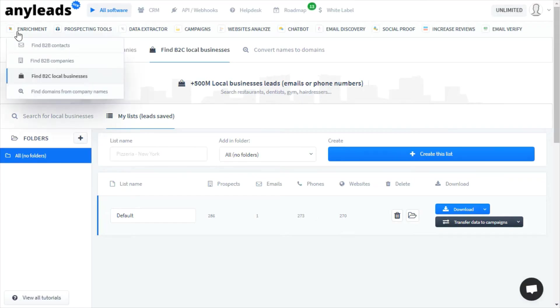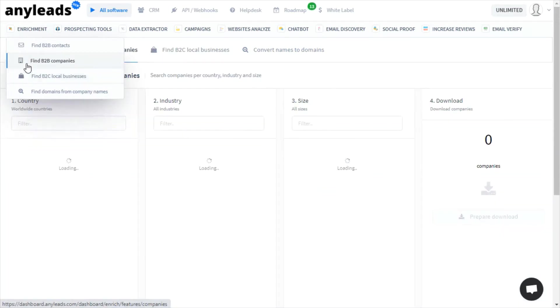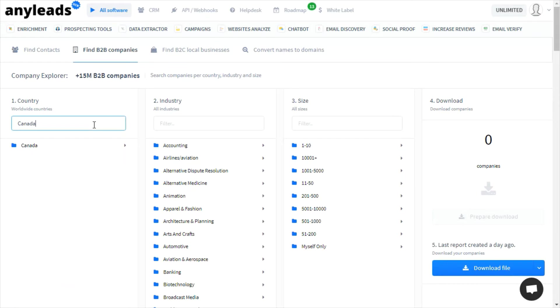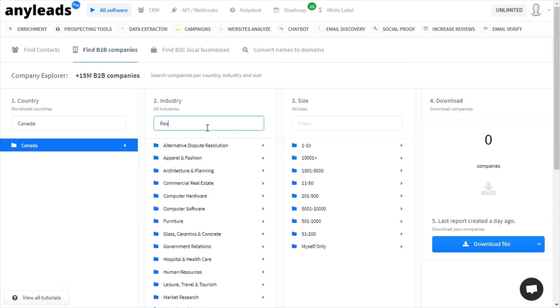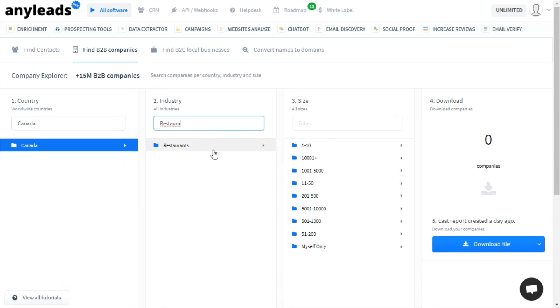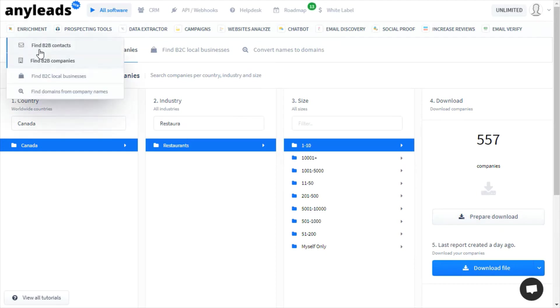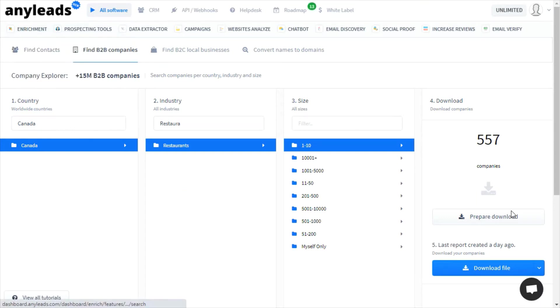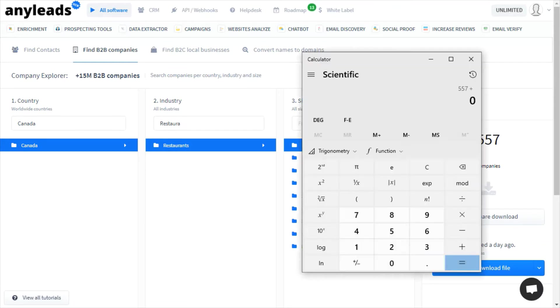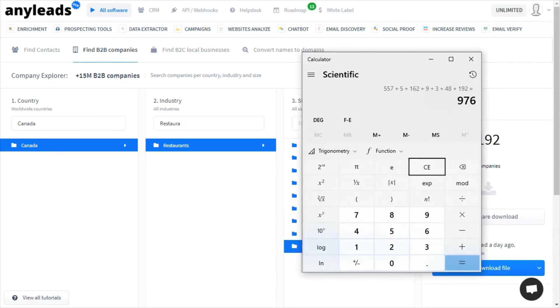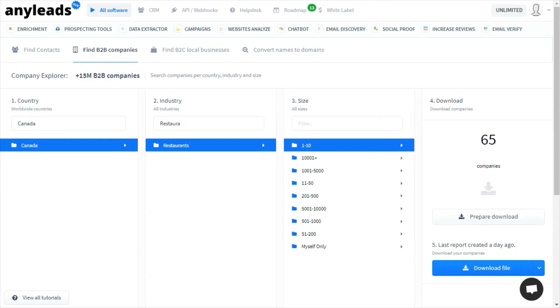AnyLeads also has a directory of businesses. But of course, these aren't fresh leads, and it's a bit difficult to use. For example, you have to select each option one by one, download the report, and then import the domains from those reports to retrieve the contacts. First, let's see how many businesses it contains in these directories. We can see that there's 976 additional restaurants in Toronto in their business directory.